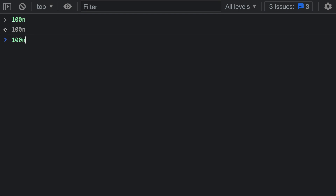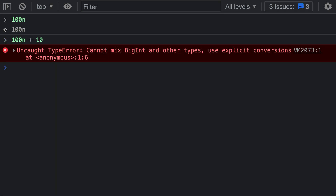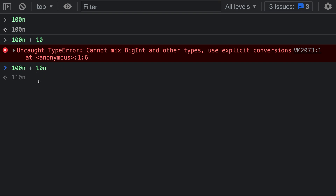We can confirm this by trying to add a normal value to our big integer. Here we're adding a value of 10, which is a normal number, to the big integer literal. The runtime is going to complain that we cannot do this automatically — you need to explicitly convert the value to a big integer as well. It's telling us that this value on the left is a big integer. If we want to add these values together successfully, we can make both of them big integers by adding an 'n' suffix to the end of the second number as well. Now we've taken two big integer literals and added them to create a third big integer value.